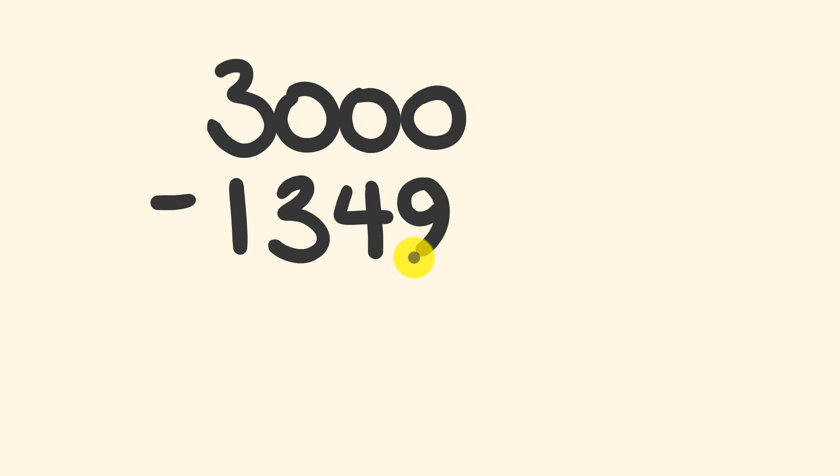What about you give it a go? Give me three seconds. Got it yet? Well, the answer is one thousand six hundred and fifty-one. If you got that answer, congratulations, that's the correct answer.